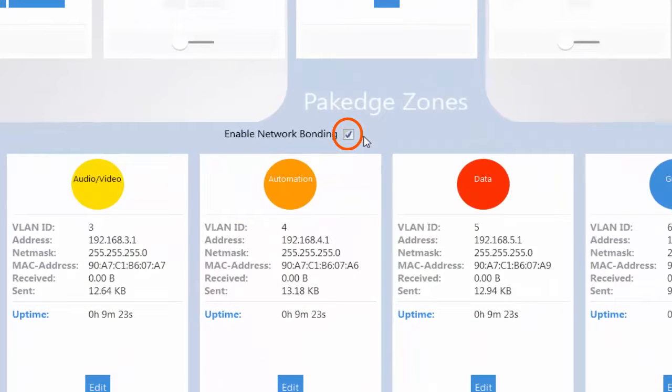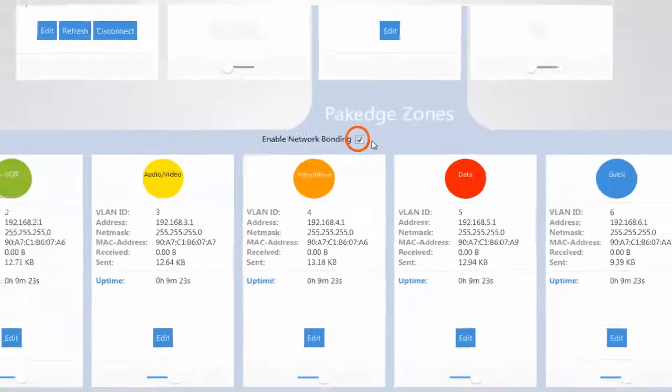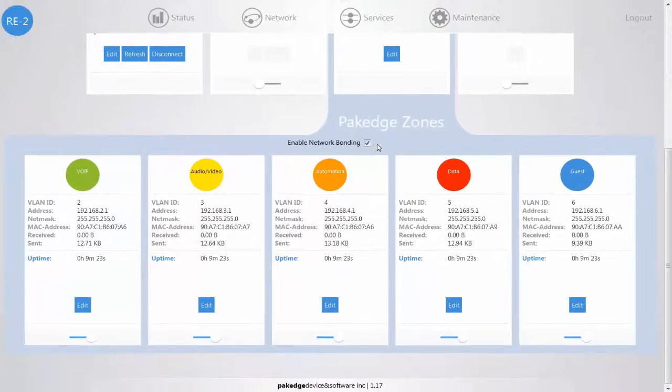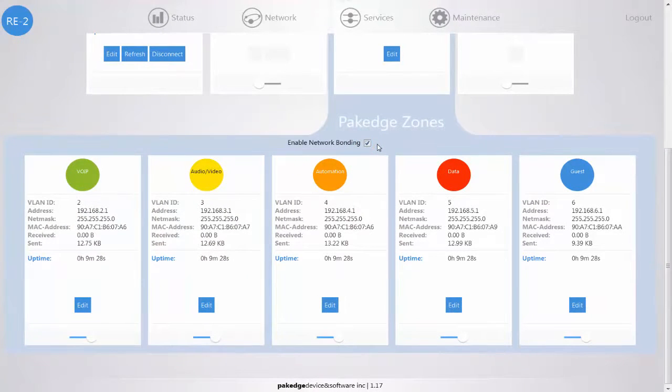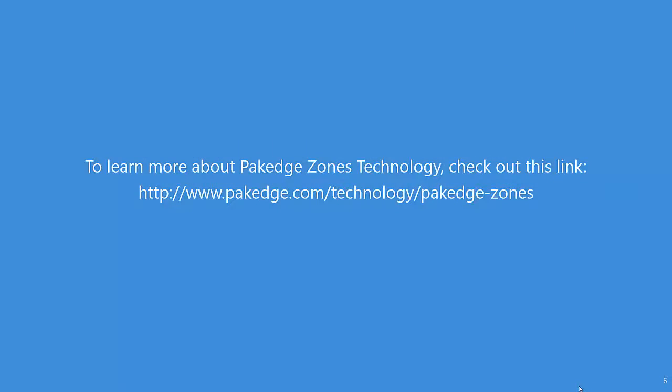Using the PackEdge zones and zone bonding technologies, this allows for the core of your network, your router, switch, and access point to be configured in less than 15 minutes.